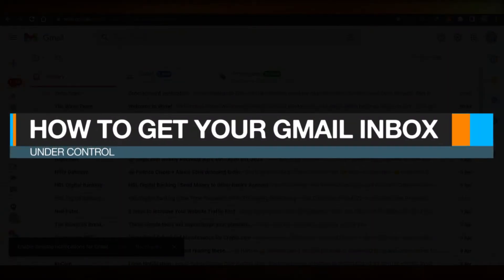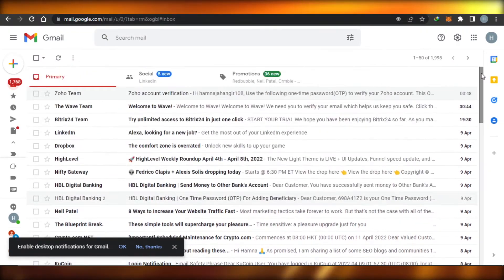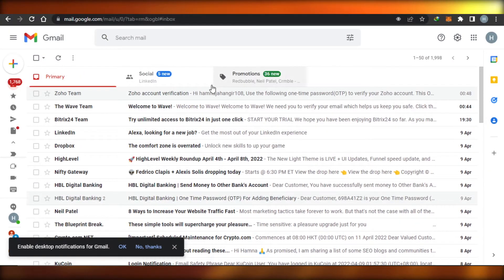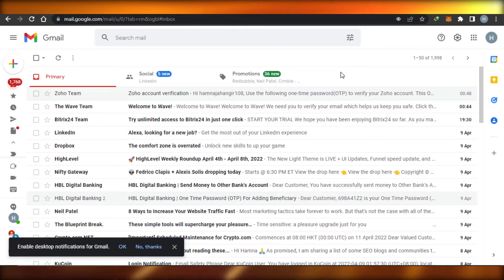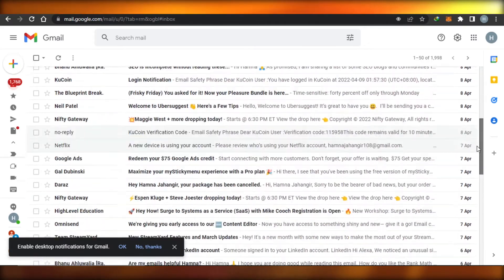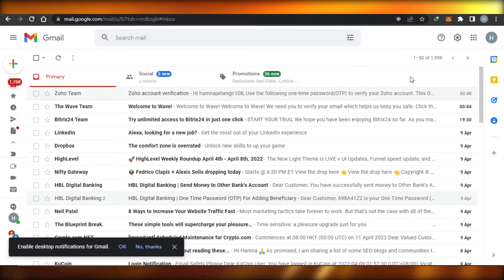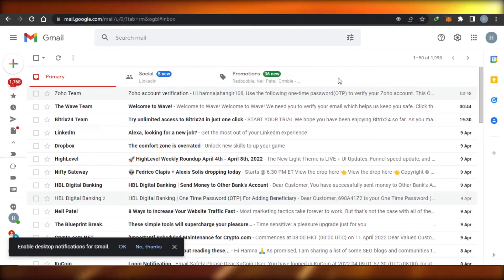Welcome back! Today I'll show you how to control your Gmail inbox that's filled with thousands of emails. As you can see, I have thousands of emails right now, all pending, and I want to get this under control by adding different labels and customizing my Gmail. That is what we will be doing today — let's get started.